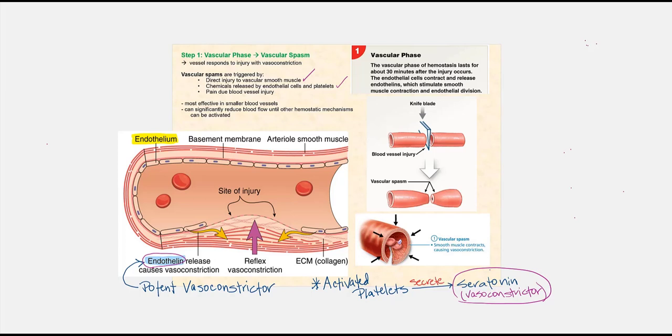Endothelin is secreted by the endothelium — the simple squamous epithelium that makes up the tunica intima or tunica interna lining the inner surface of the blood vessel — while activated platelets will secrete serotonin. Both endothelin and serotonin are vasoconstrictors that stimulate the tunica media smooth muscle, causing them to contract. Another trigger for vascular spasm is pain due to blood vessel injury.